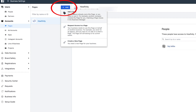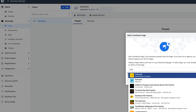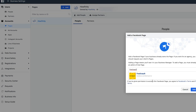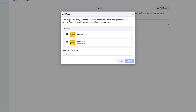Now let's say I wanted to add a different page and create another account for that one. Under Pages, go to Add again. You can 'Request Access to a Page' if you don't have access — for example, if you're working for someone else. Or you can create a new page right here. Let me add a different page — let's add 'Festivals,' another business. I'll add that one, and again it asks for the Instagram password for that account.